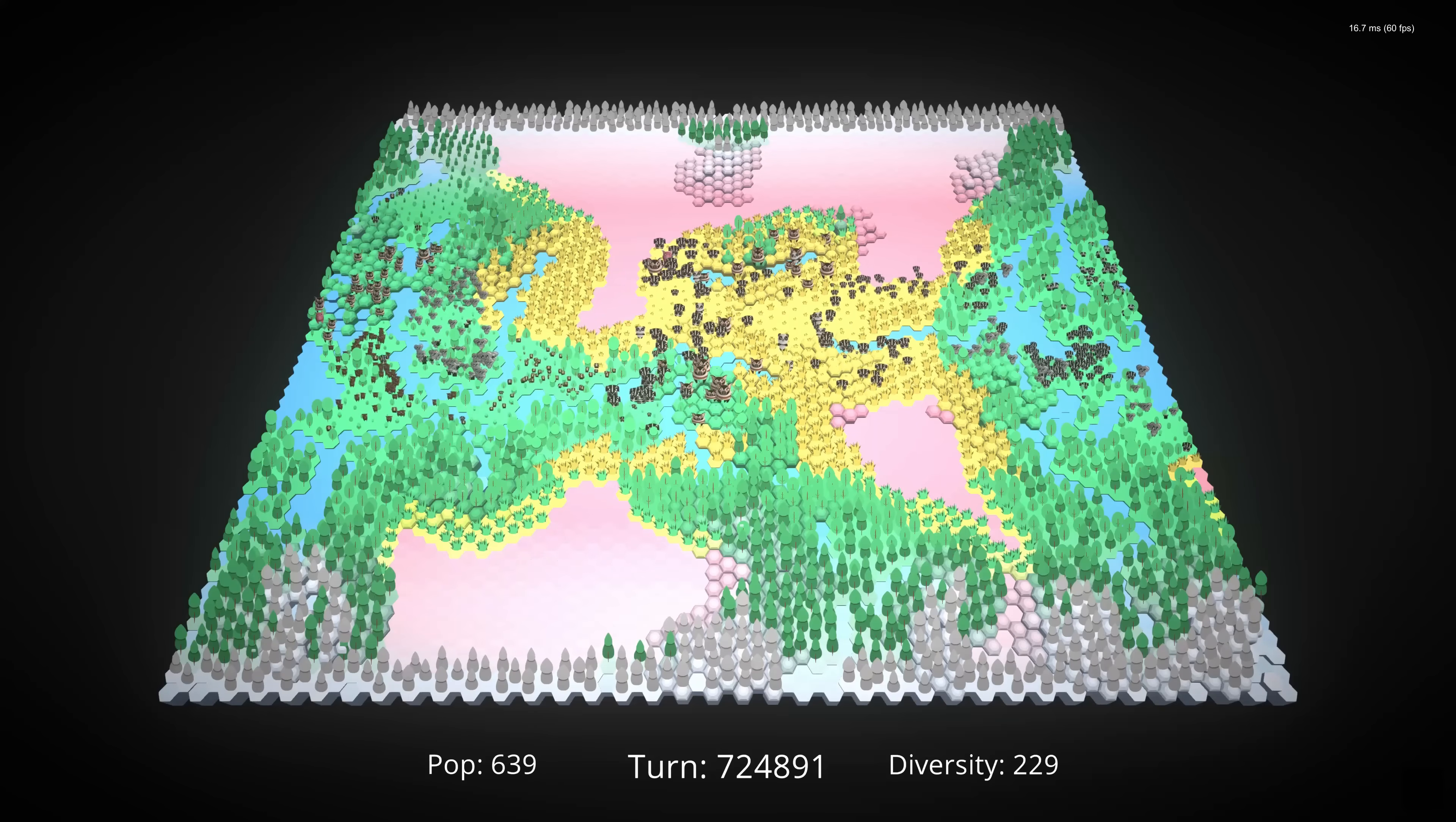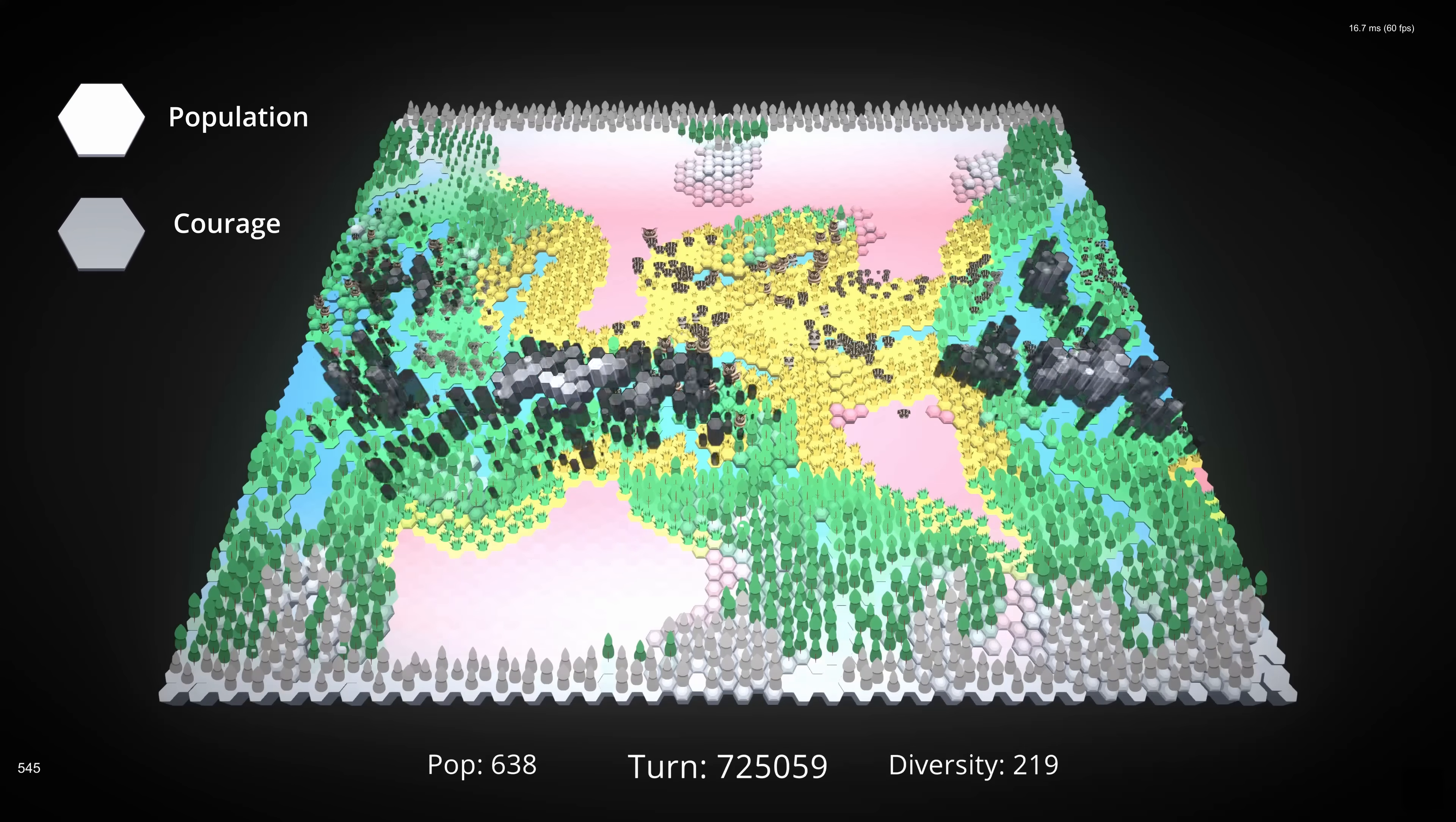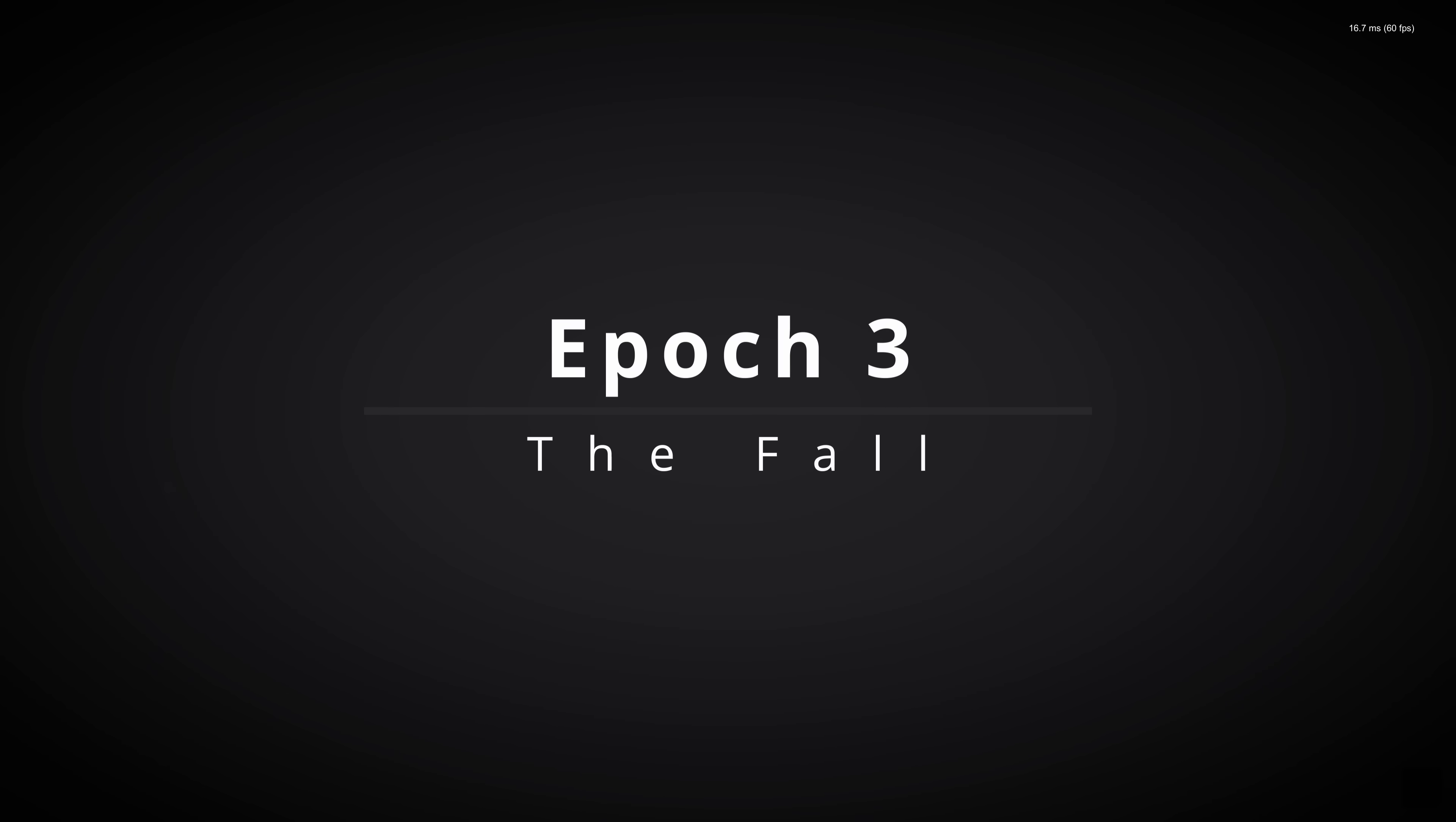If this conclusion holds, we should see consistently more Courage in these areas than anywhere else on the map. To me, this looks pretty convincing. We have some variation, of course, but overall it looks like Courage is a higher priority stat in these areas. But what do you think? Anyway, the simulation is not yet over, so let's see where things go from here.